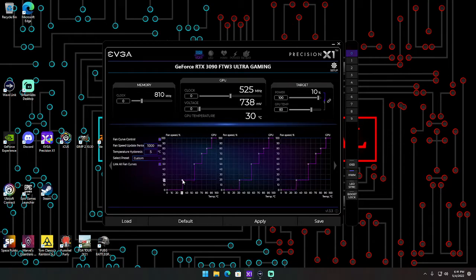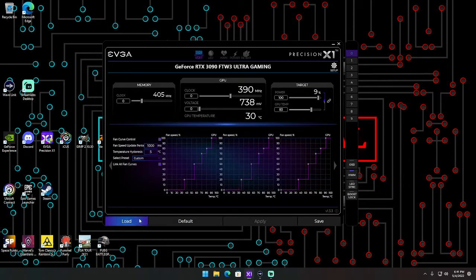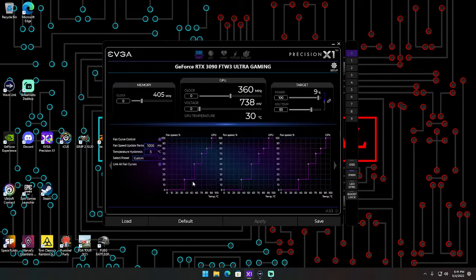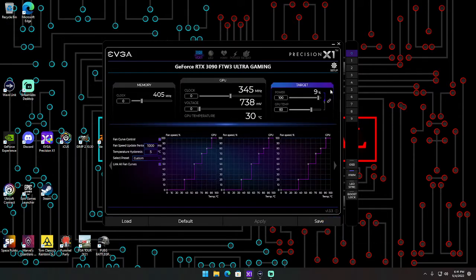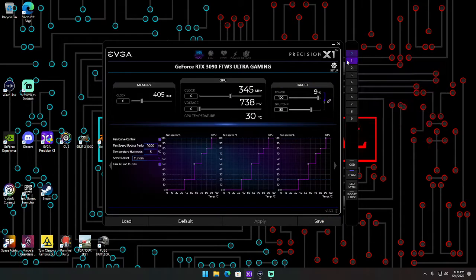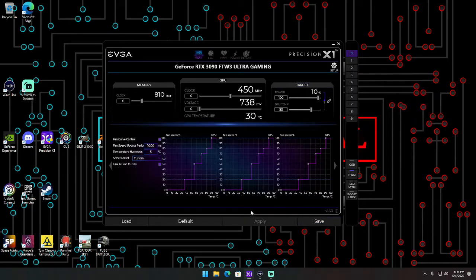That's what you're going to want to do, and then you can hit apply and save it if you want to save it as a preset that you want to tinker with.